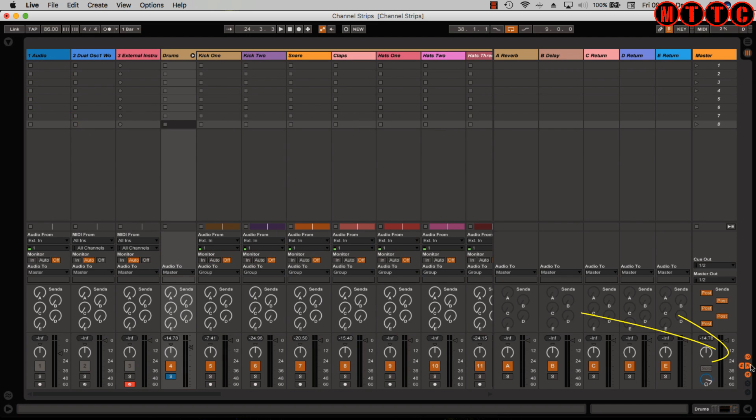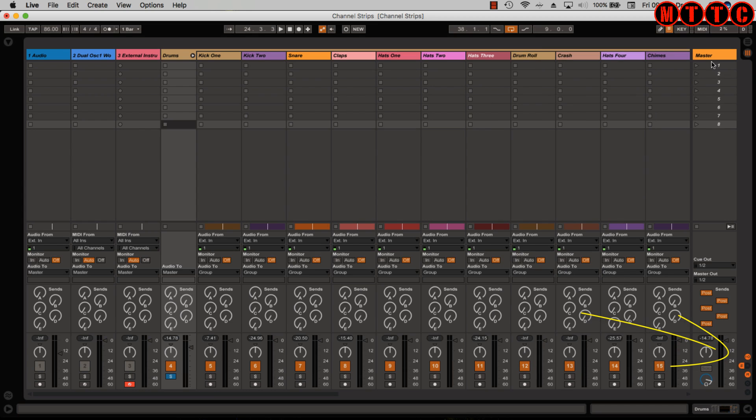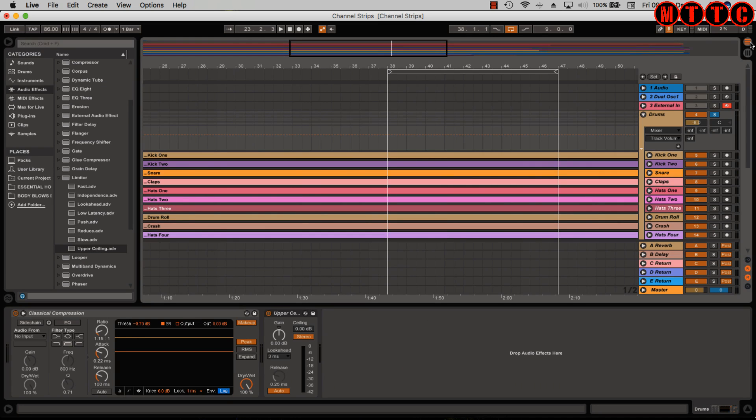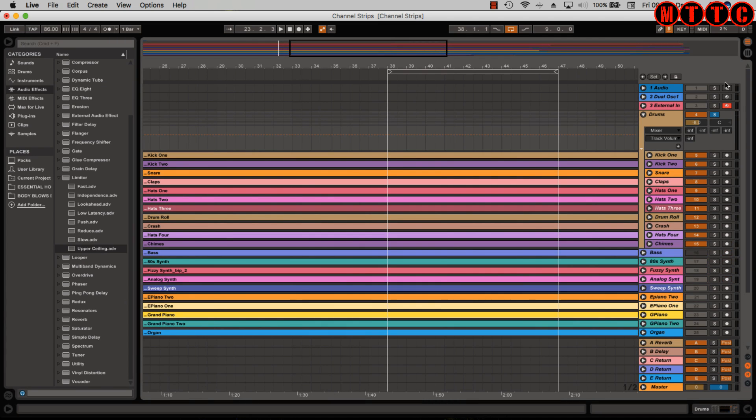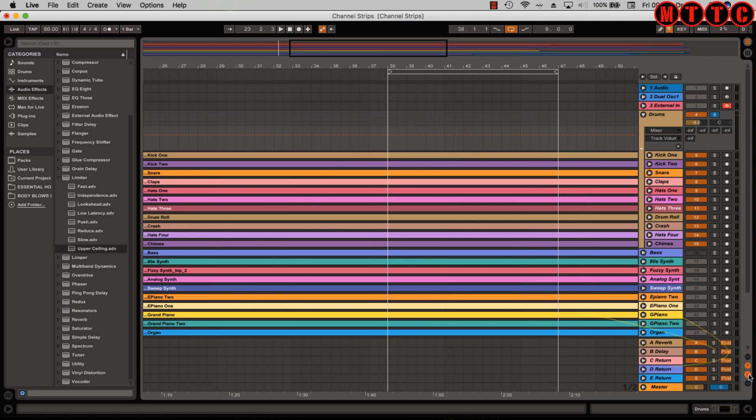These are your returns, so we can just hide the returns. And right over here we've still got our master channel which is always displayed when you're in session view. And the same applies over here in arrangement view - we can display the return tracks or auxiliary tracks, hide or display them, as well as the master track.